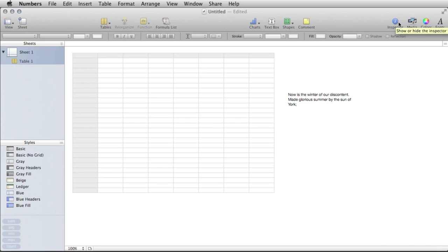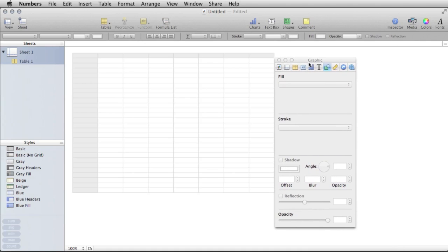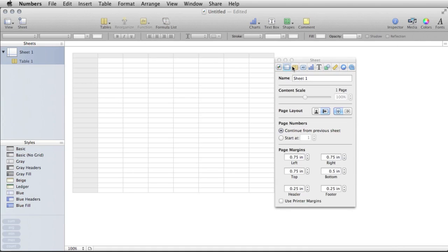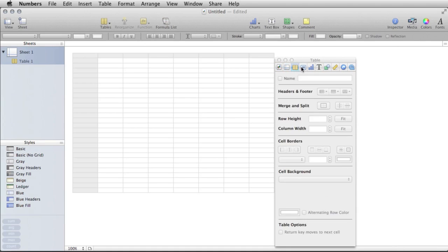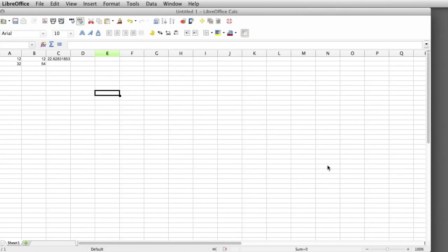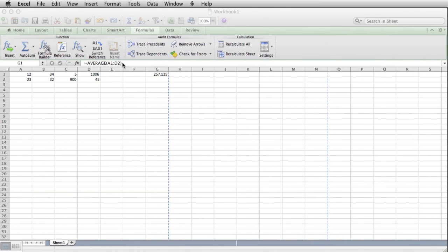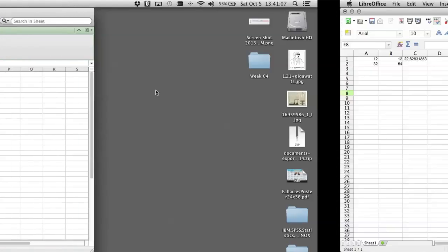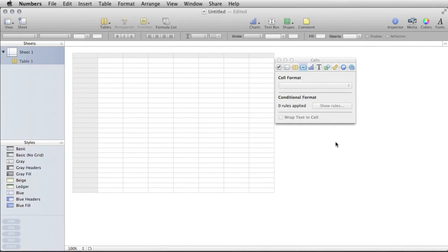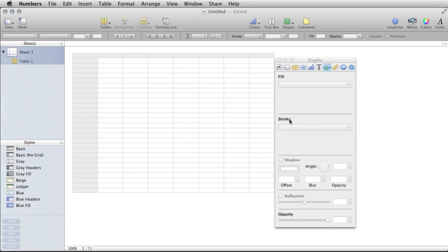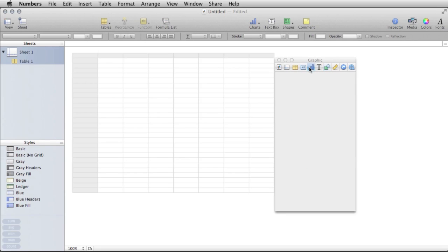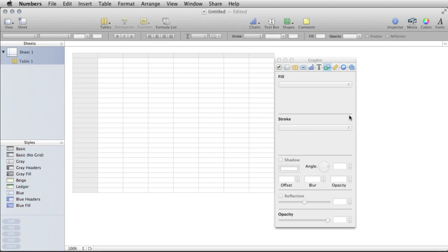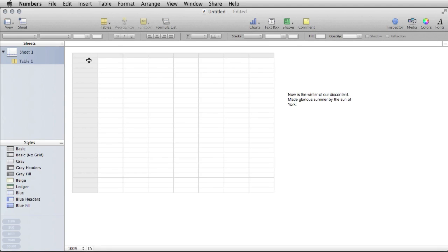One thing that most of the Mac products have in common is this Inspector. So it's sort of one window that kind of groups everything that you see up here or up here on Excel. This is, of course, LibreOffice. It kind of groups it all in one place, so it's a little bit easier to find. And a lot of these things are also available through these menu items. But this kind of lowers the learning curve for the entire Office suite, so that's one thing that makes it a little bit nicer.